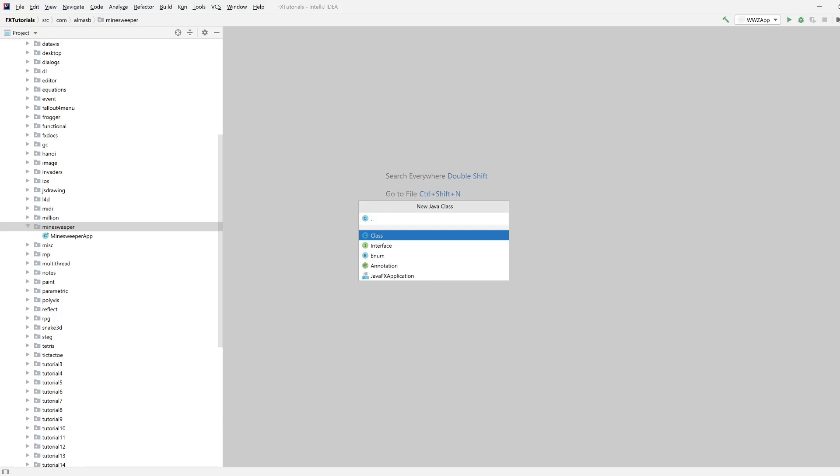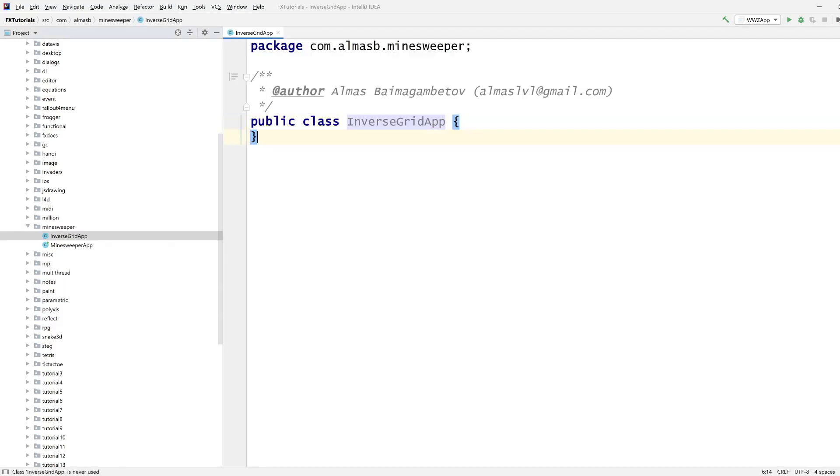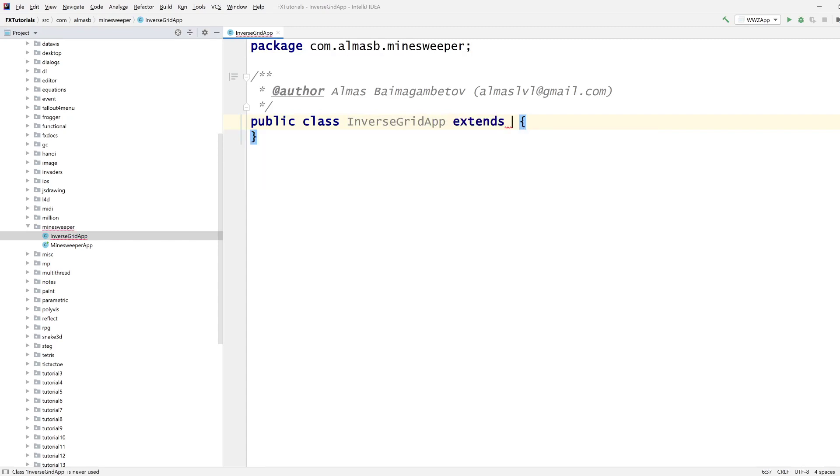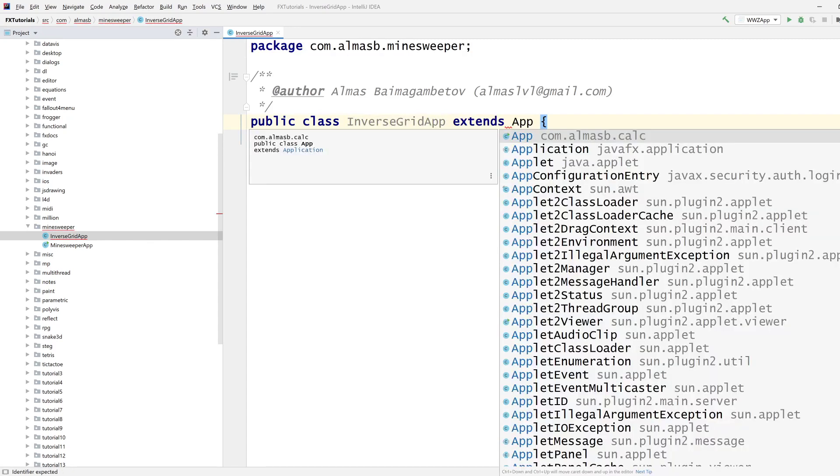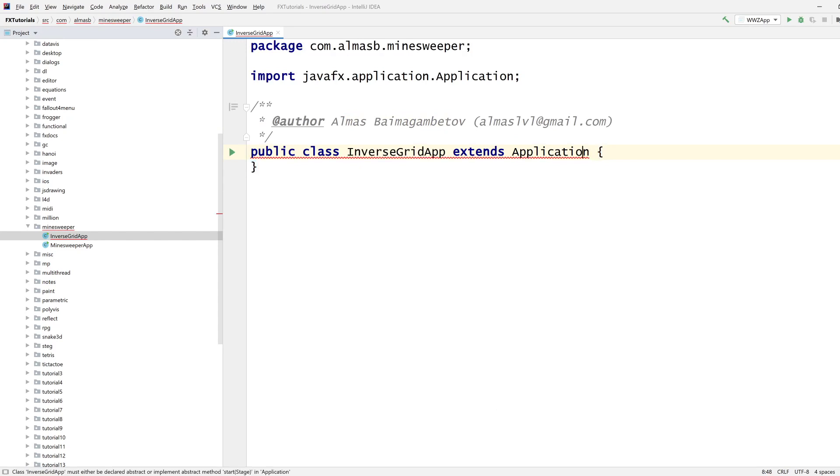Hi guys, today we're building a game called inverse grid. I don't actually know what it's called, and if you do please let me know so I can update the title. This is usually a minigame in other games.